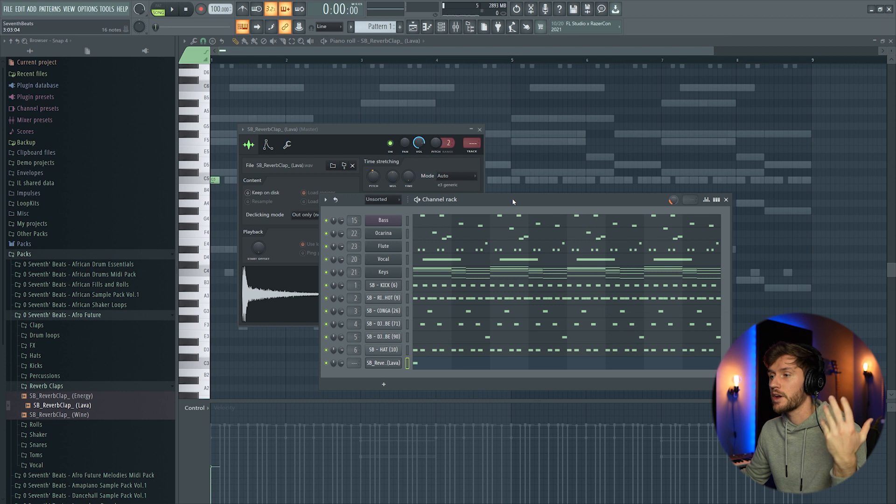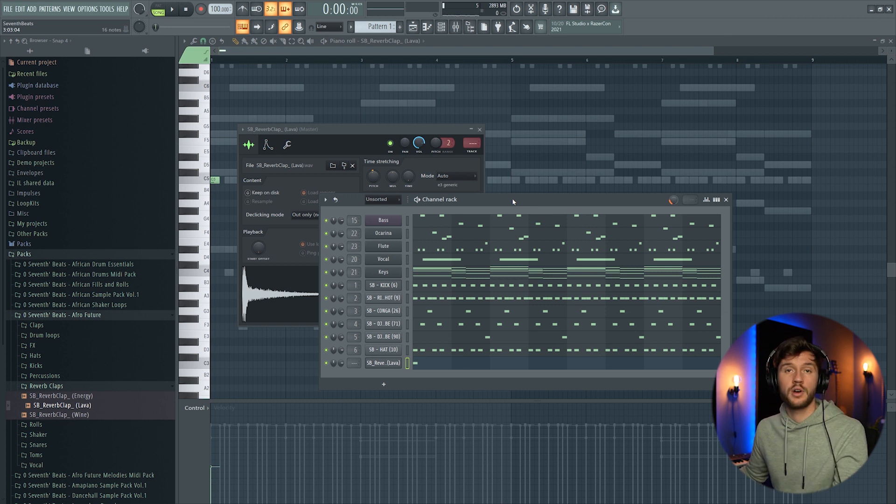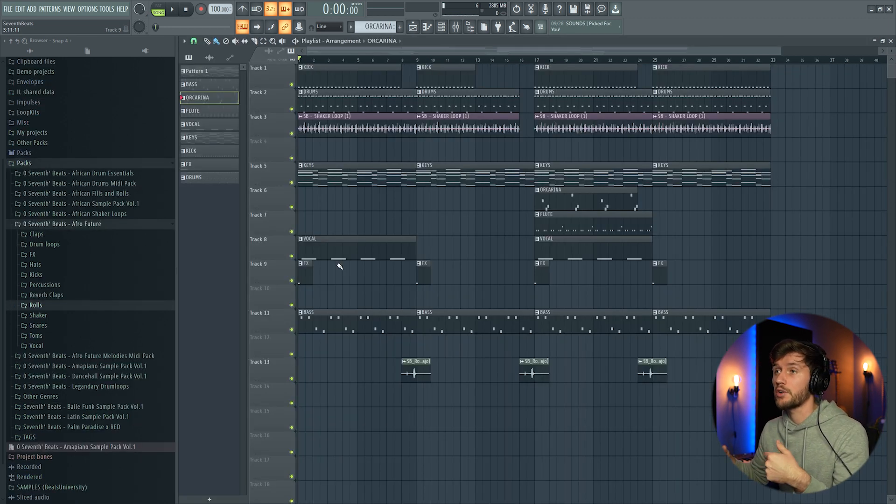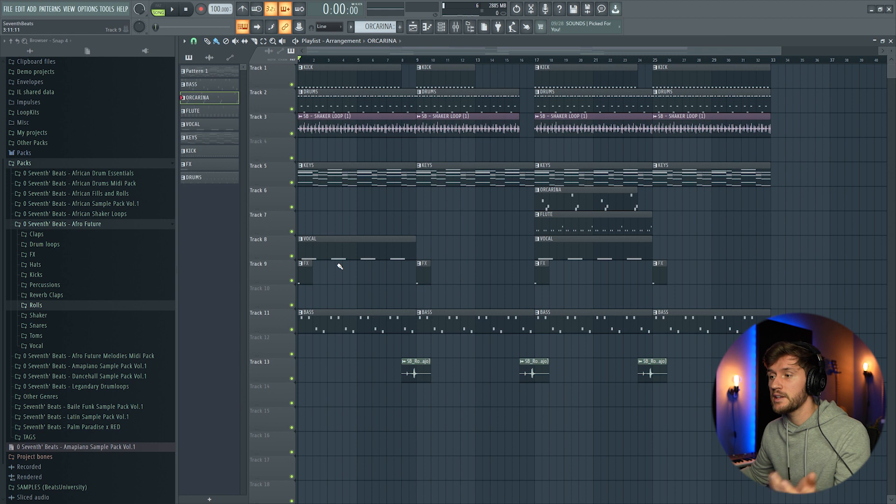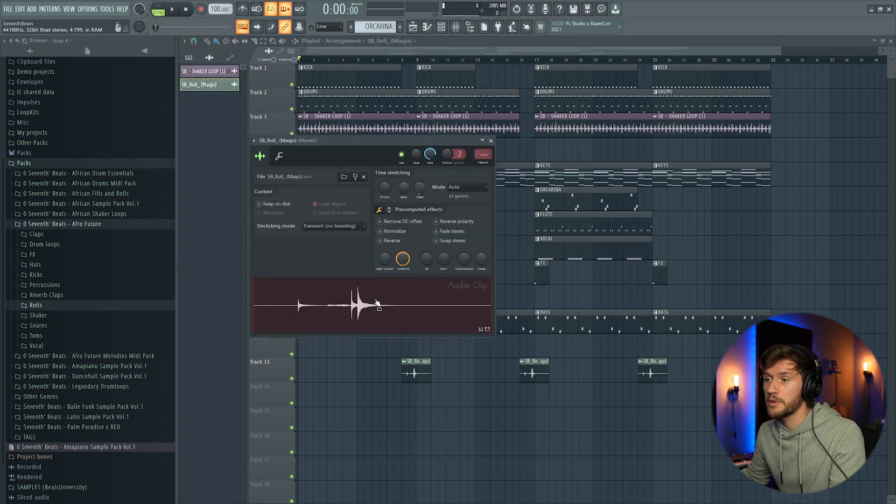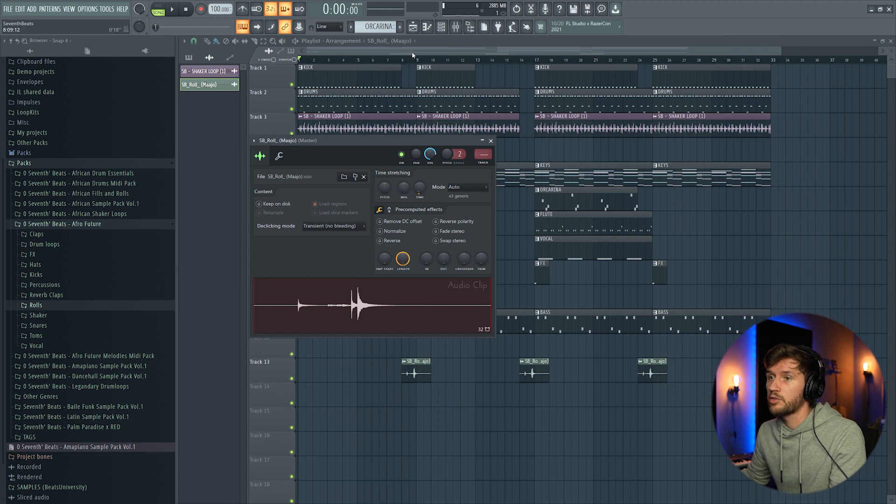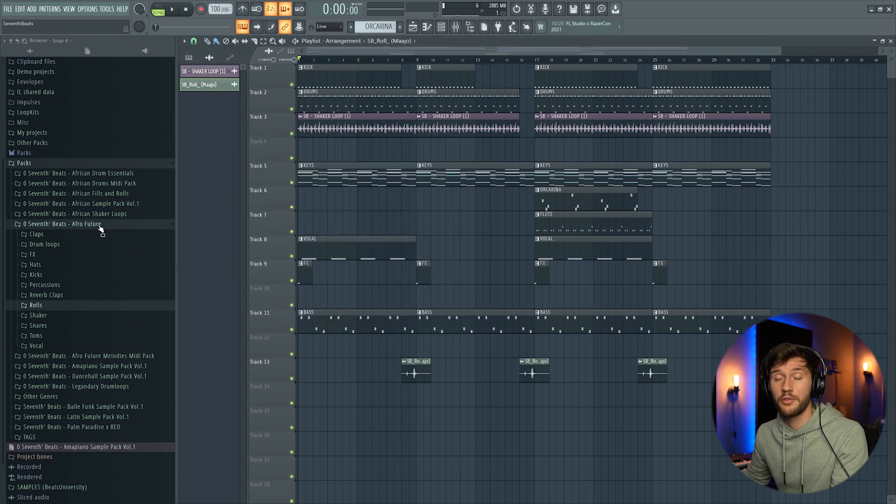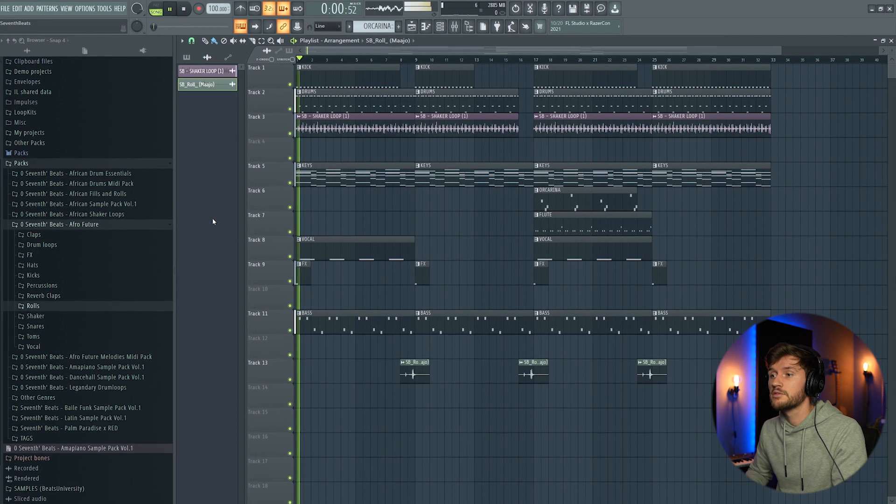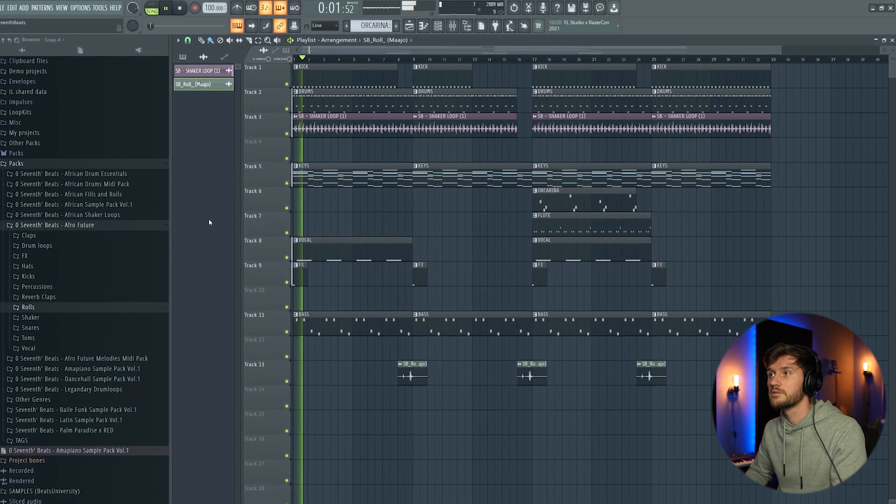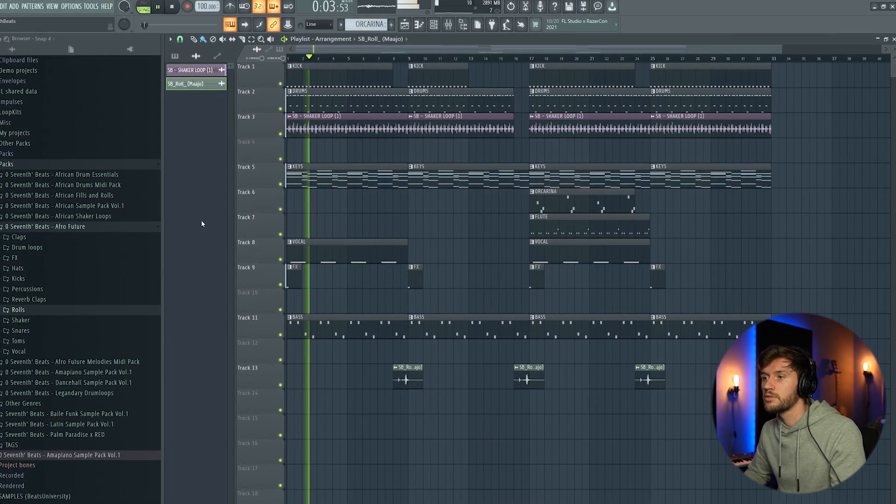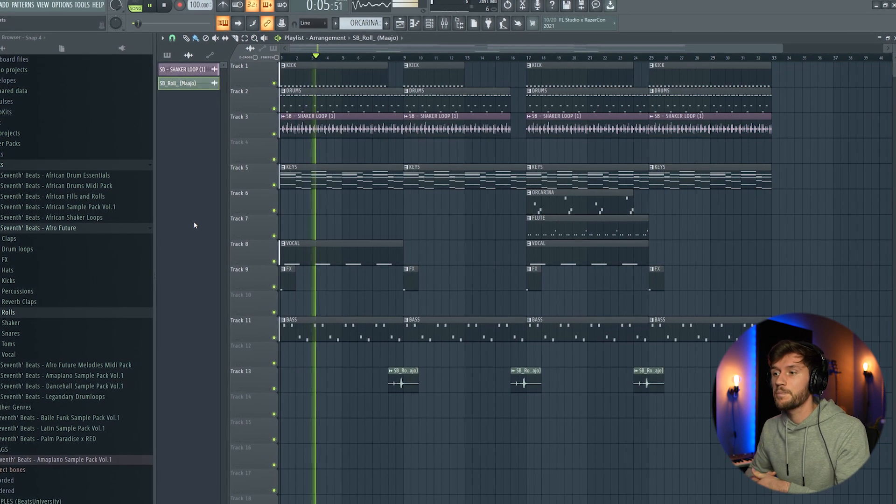So right now I'm going to create just a simple arrangement. I've created an arrangement which will last for around one minute. I've added this drum loop from my Afrofuture sample pack. All right now, just have a listen. First a vocal sample in the keys.